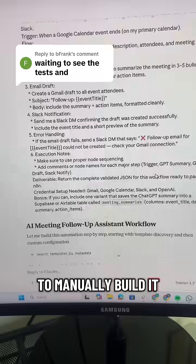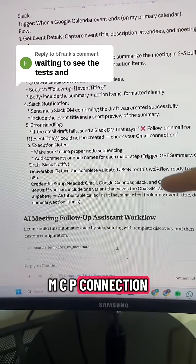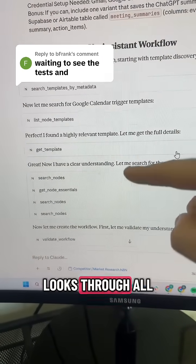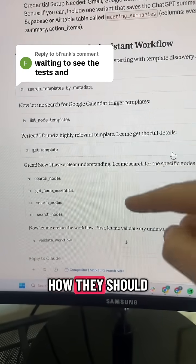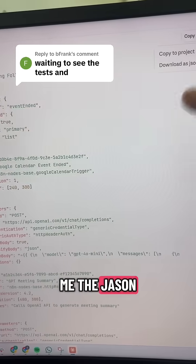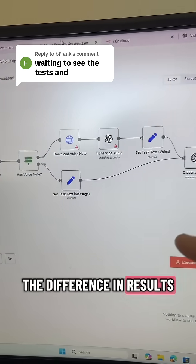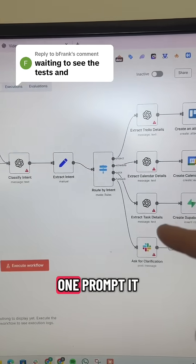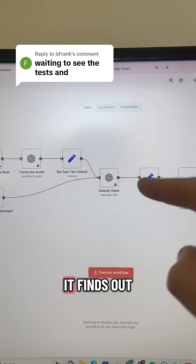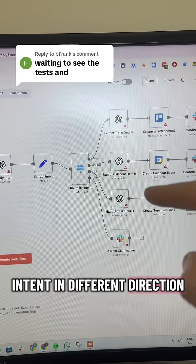Now this is the exact same prompt using the MCP connection. You can see it uses the connection with n8n, looks through all the nodes and how they should work together. Again, it's given me the JSON file to upload to n8n. Look at the difference in results — from one prompt, it detects if it's a voice or text, finds out the intent, and sends the intent in different directions.